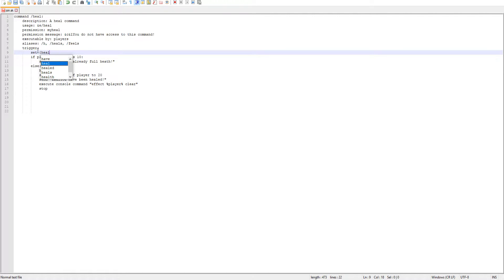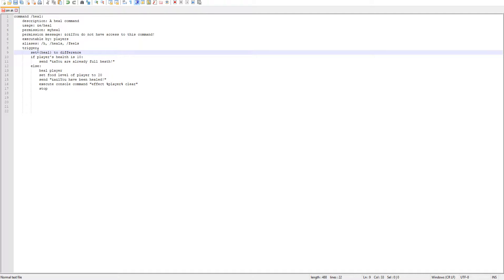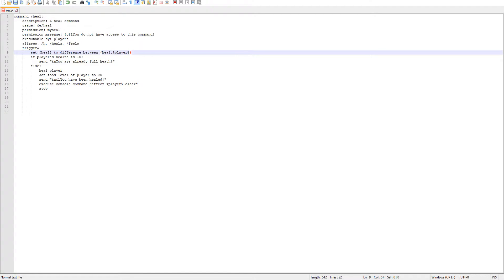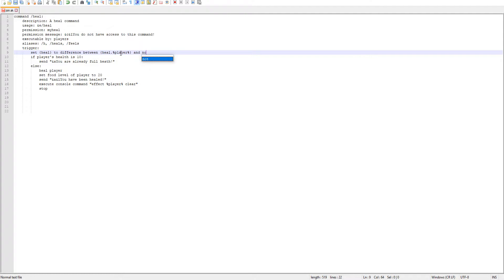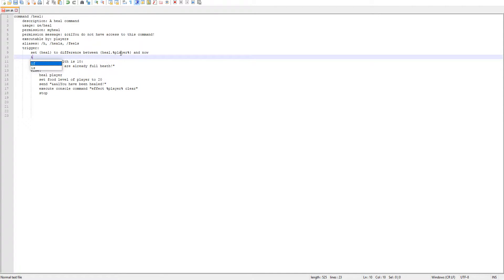So we'll go ahead and set heal to difference between, and then we need a new variable so we'll do heal dot player. Make sure you guys have that dot player at the end because each player has their different unique time that they're going to be executing the command, and then now.